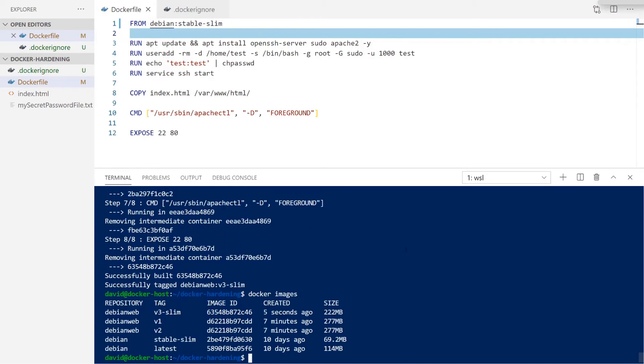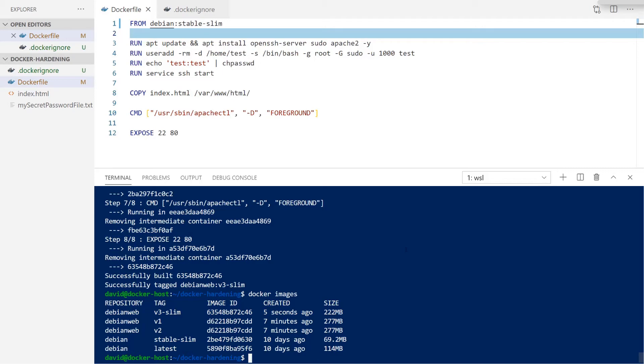As you can see here, based on our container sizes through each of our iterations, the v3 slim version of our container is about 50 megabytes smaller than our previous two iterations. By running one of these slim images, you're really just removing any sort of bloat or unnecessary packages for running this image inside of a container.